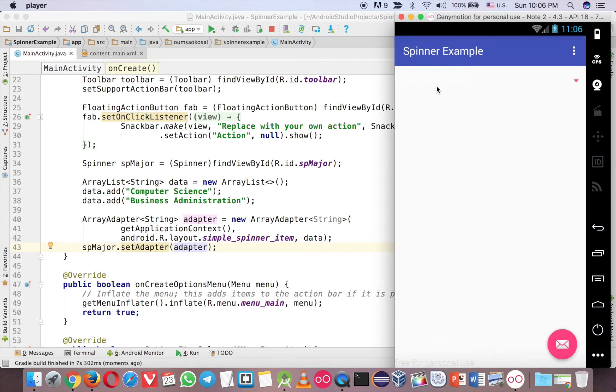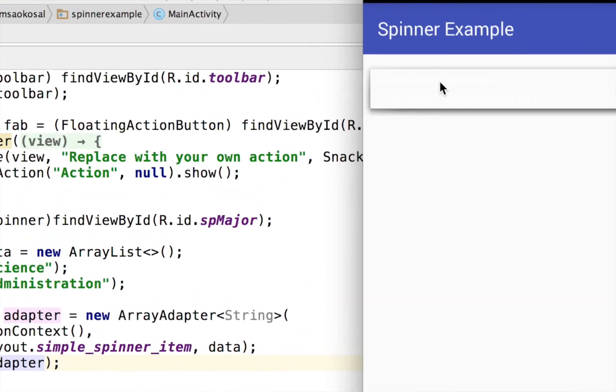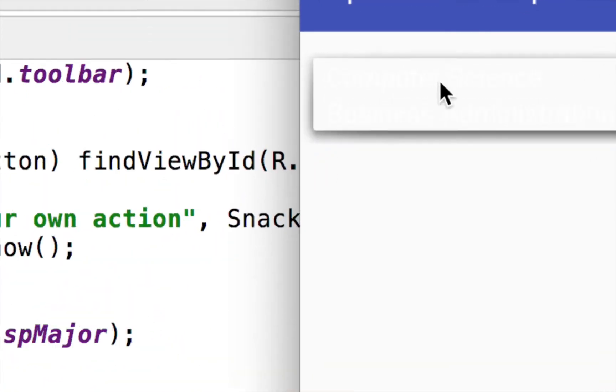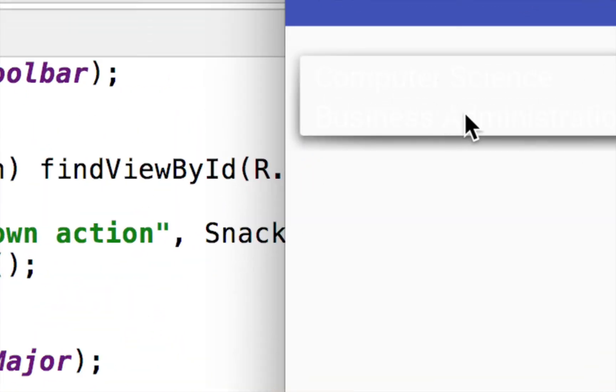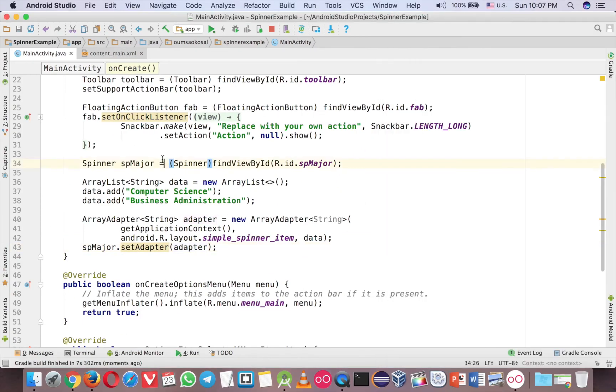There is data here, but the text color is white so you cannot see. But actually there is Computer Science and Business Administration over here. So we need to change the text color.